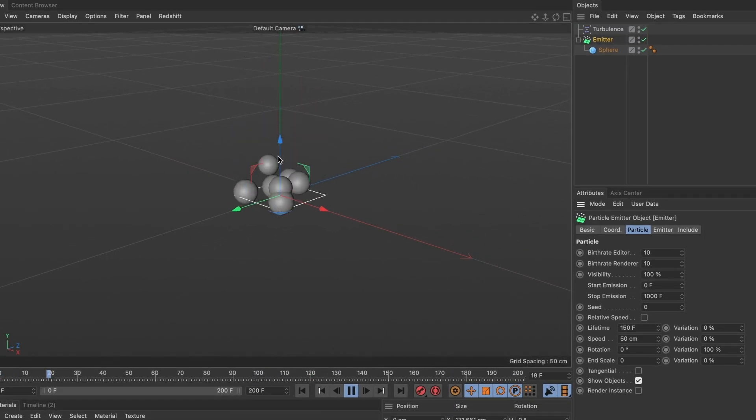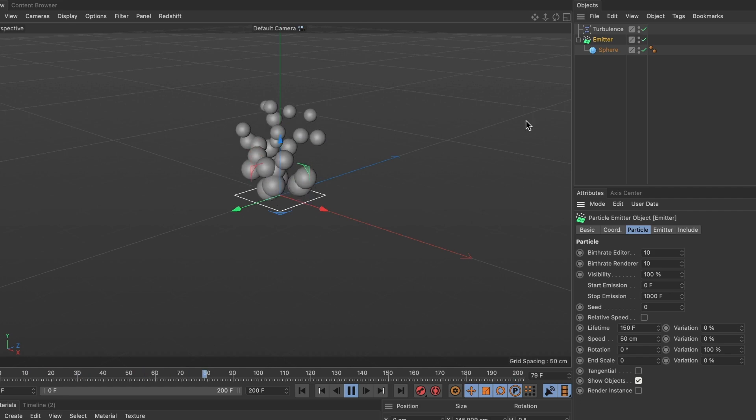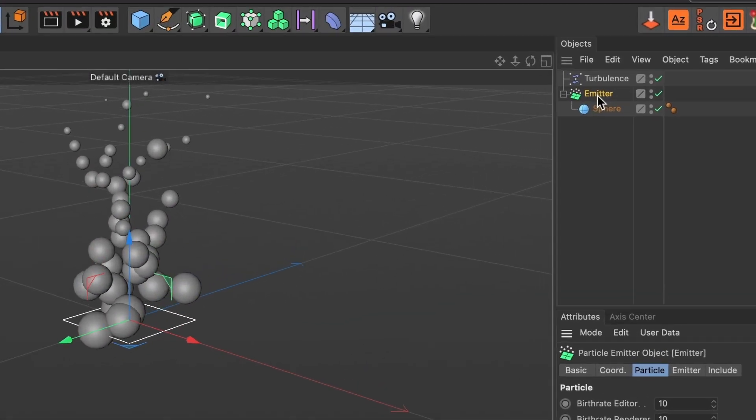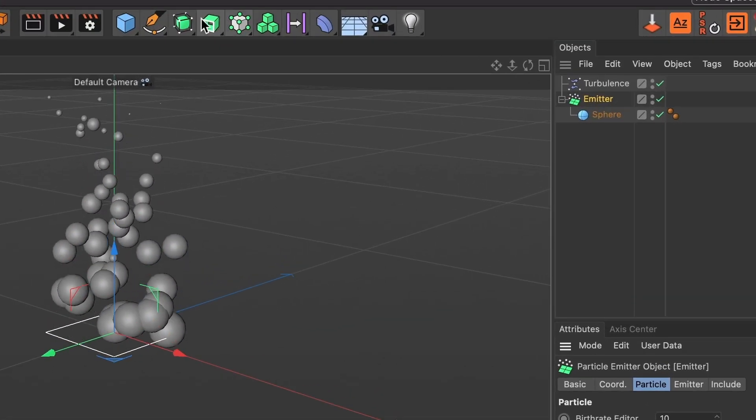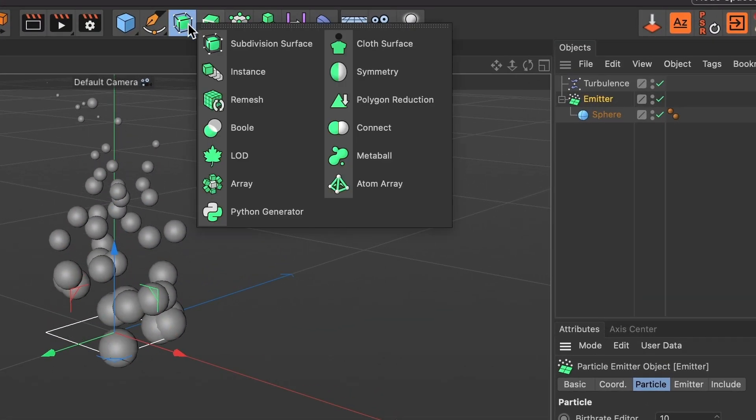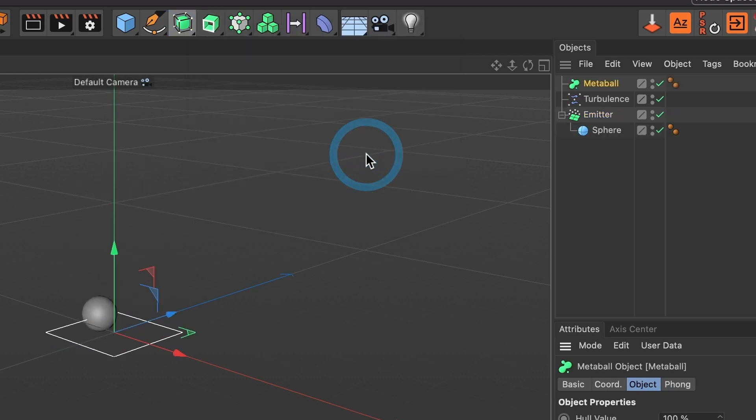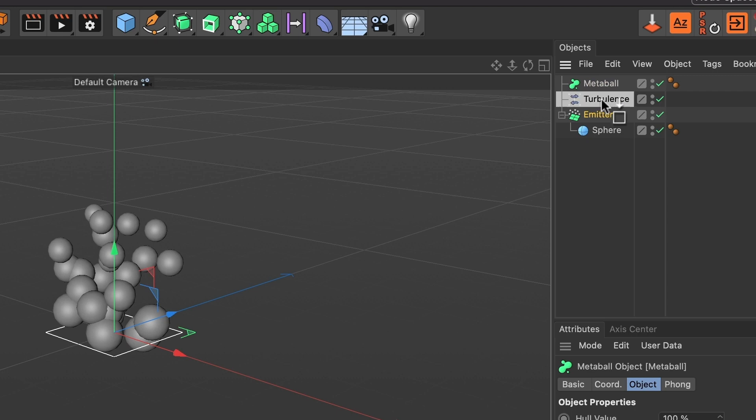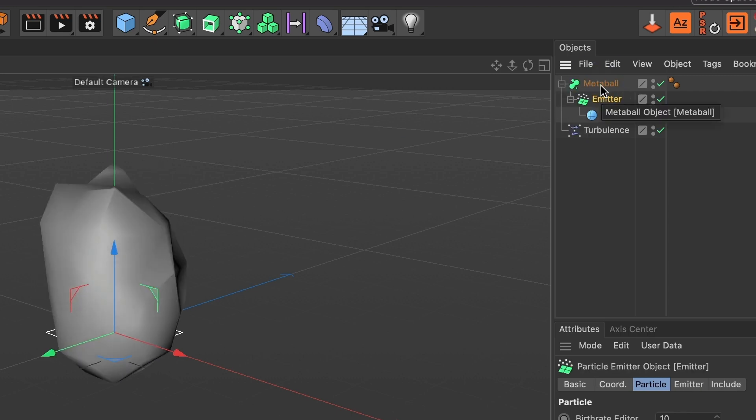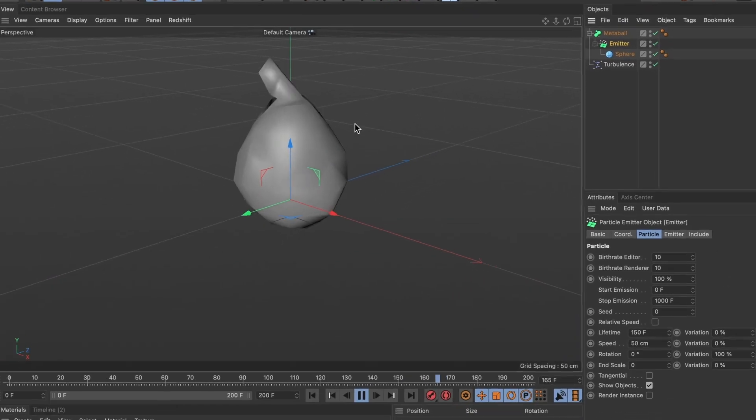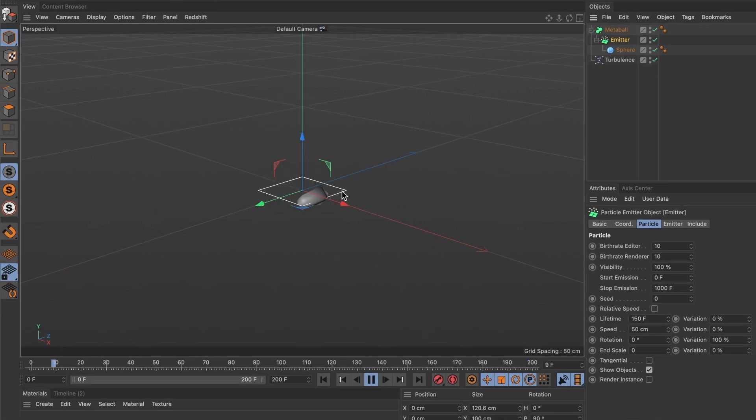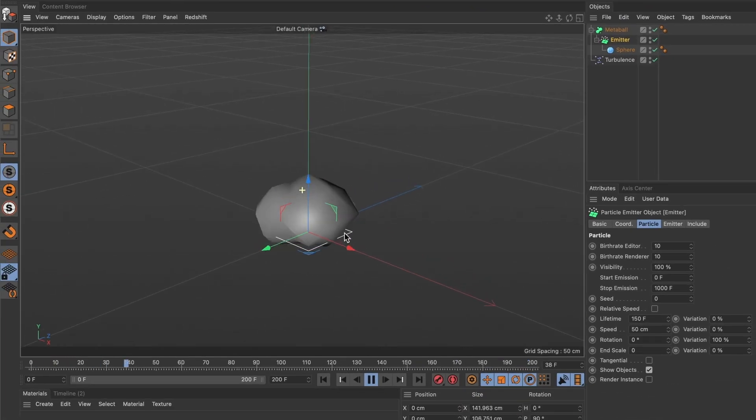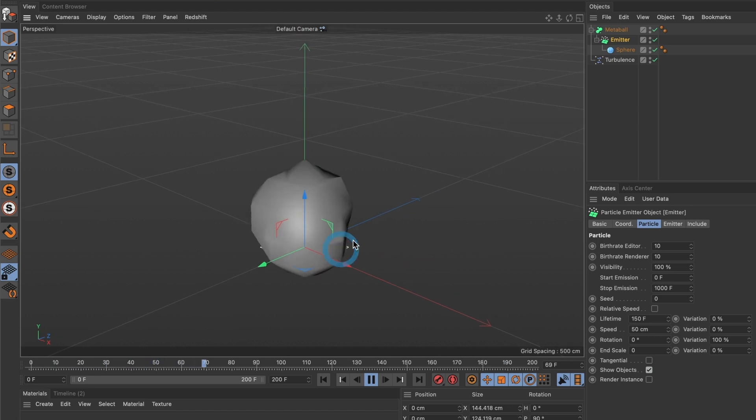Now it's time to make them appear like liquid. So head over and press this icon here and select metaball. And now drag your emitter into the metaball layer. This is not quite what we wanted so we will need to change some settings to our metaball layer.